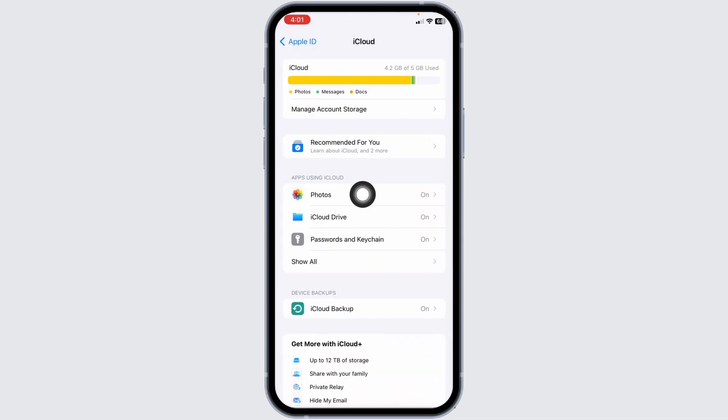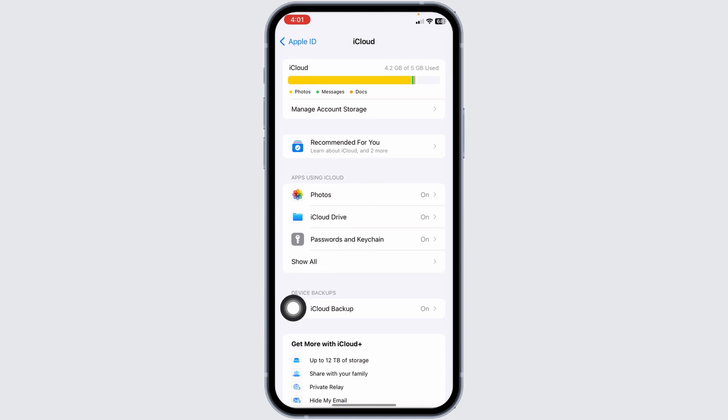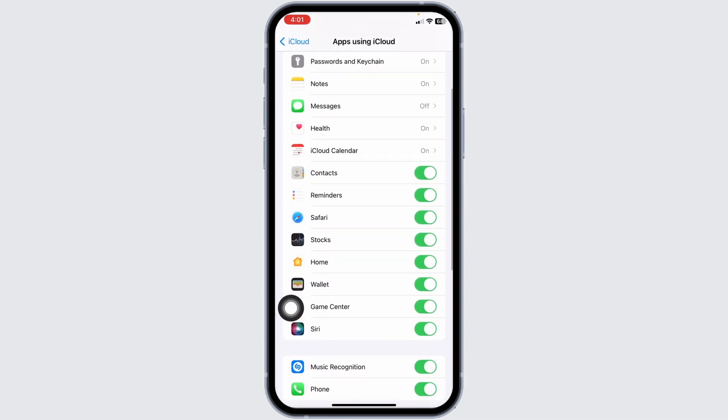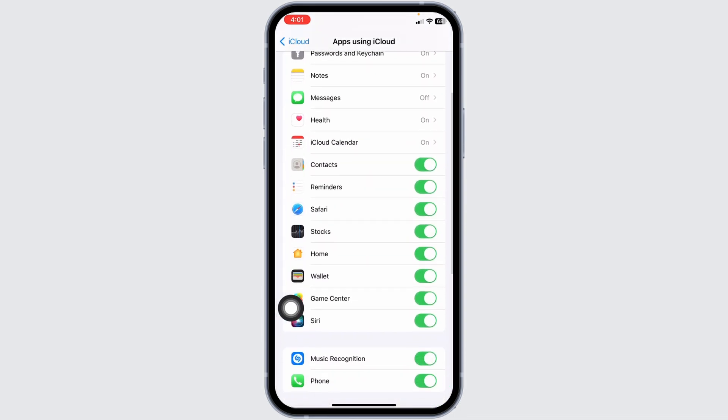Head towards this section Apps using iCloud. Click on Show All. Now, over here you're gonna find different options. Find the option contacts and toggle it off.